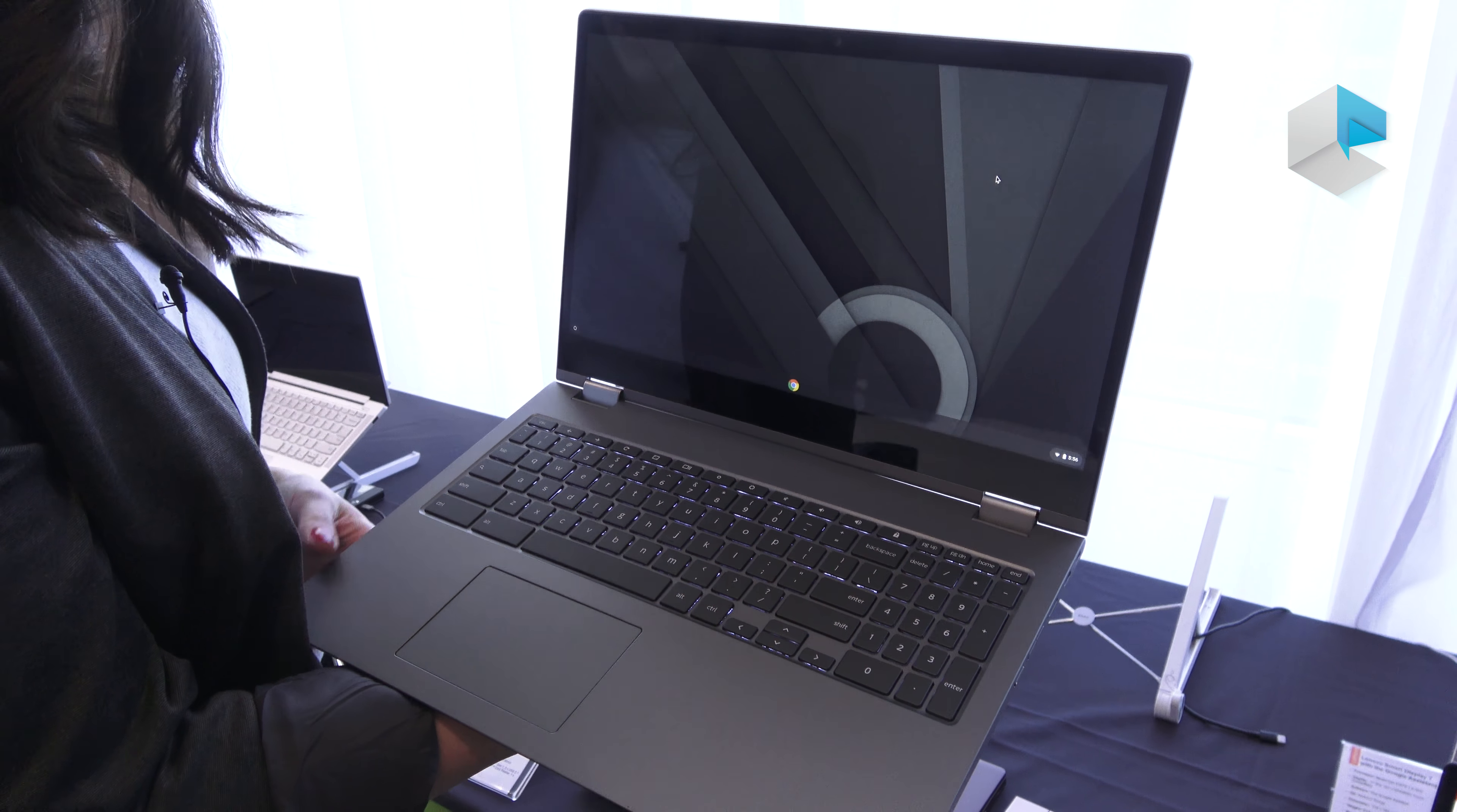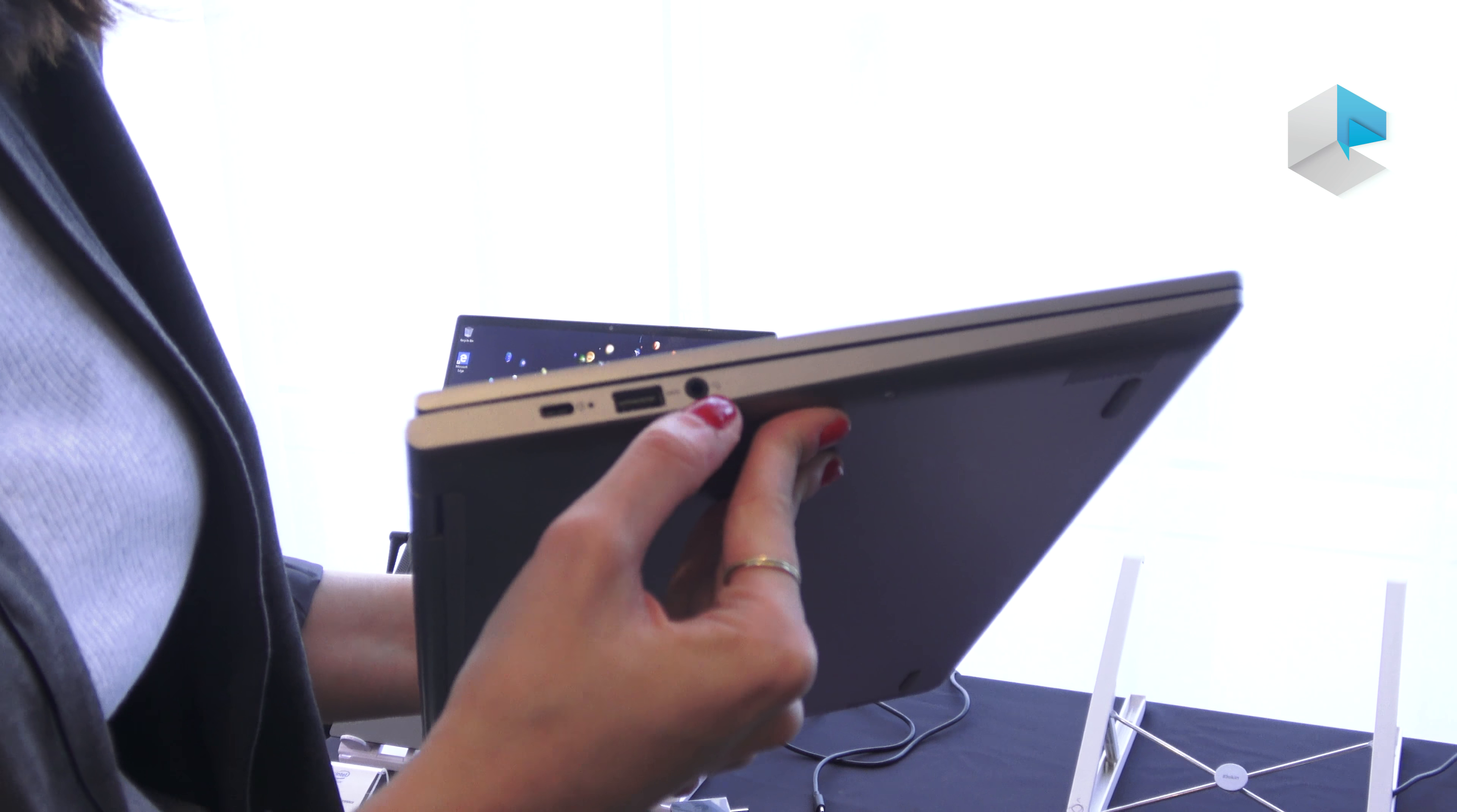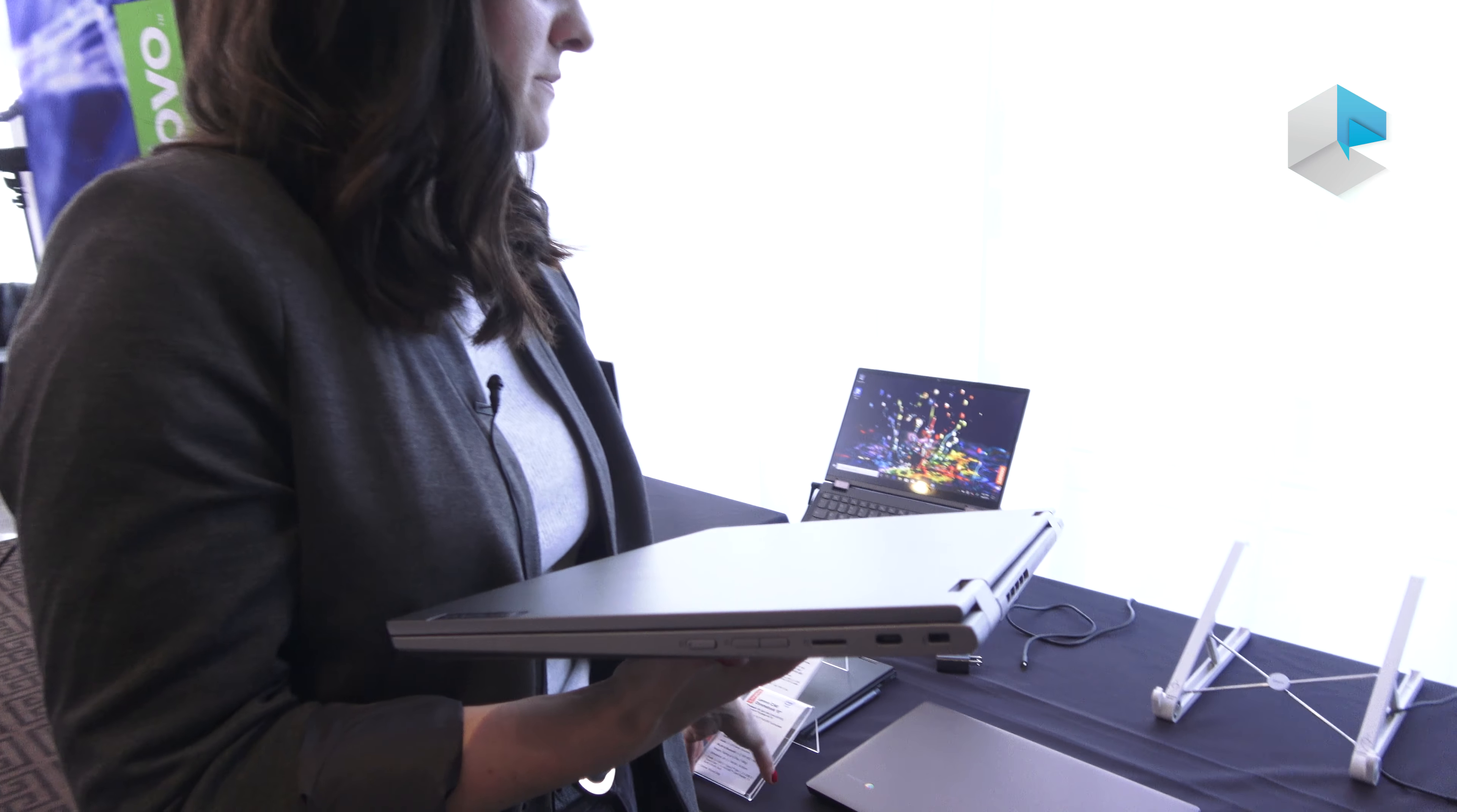Taking a look at the ports, we have our USB-C port for charging, USB 3.0, headphone jack, power button and volume rocker. On this side we have our micro SD card slot, another USB-C port, and your Kensington lock slot.